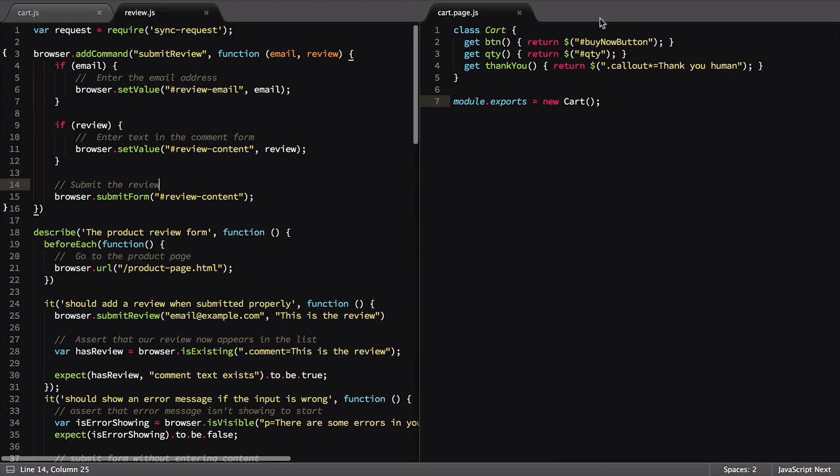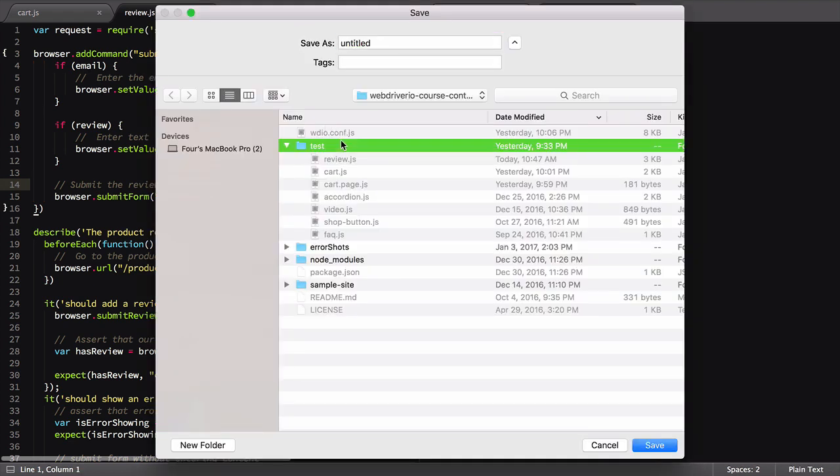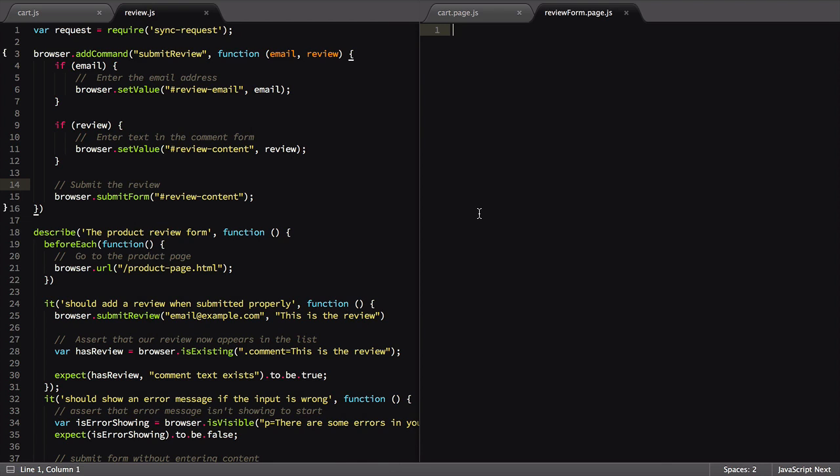First, we need to create a new file to host it. We'll follow the page naming convention, calling our file reviewform.page.js.